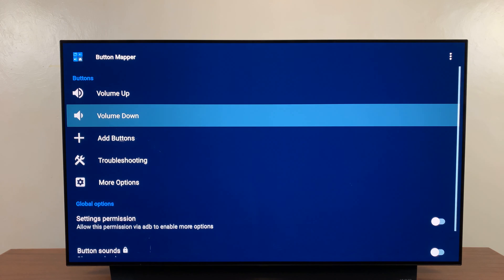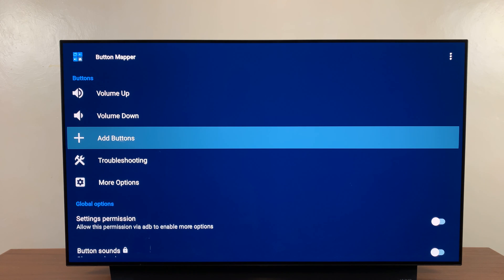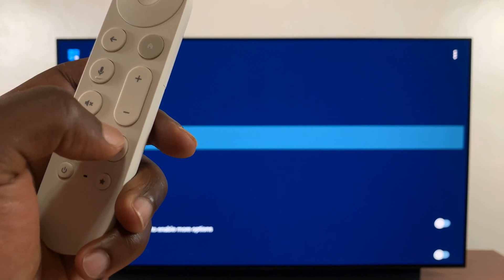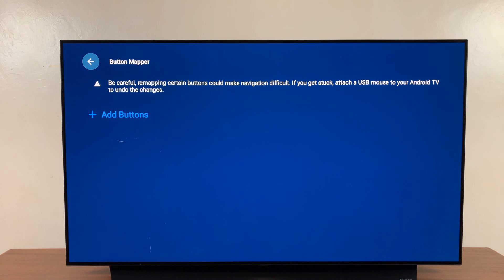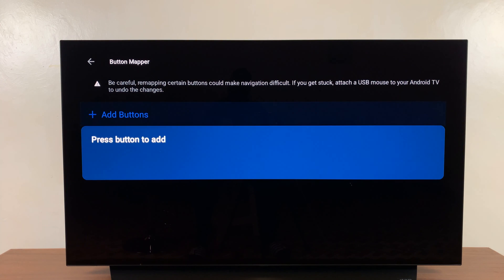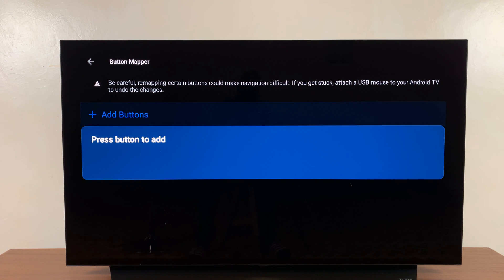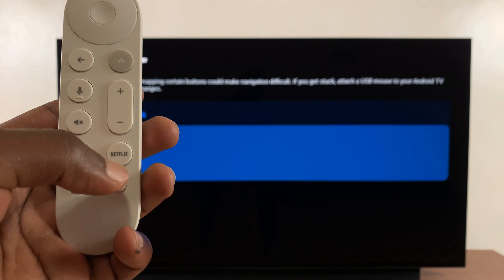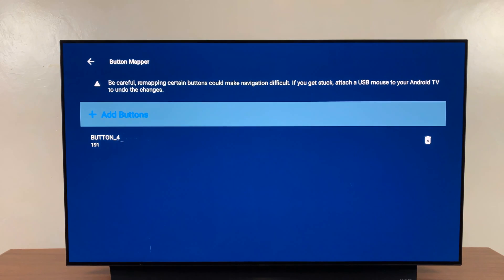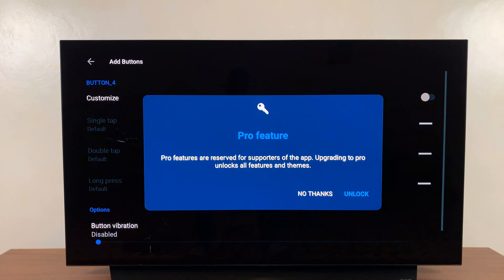Now here as you can see, we have the volume up button, volume down button. So what you want to do is come here and add a button you want to map or remap. Let's for instance remap this Netflix button. So I'll click on Add Buttons, and then it says be careful remapping certain buttons could make navigation difficult. I'll just go ahead and click on Add Button once again, and then it's asking you to press button to add. Basically it wants you to press the button you want to remap. So I'll press the Netflix button and it's going to get added.